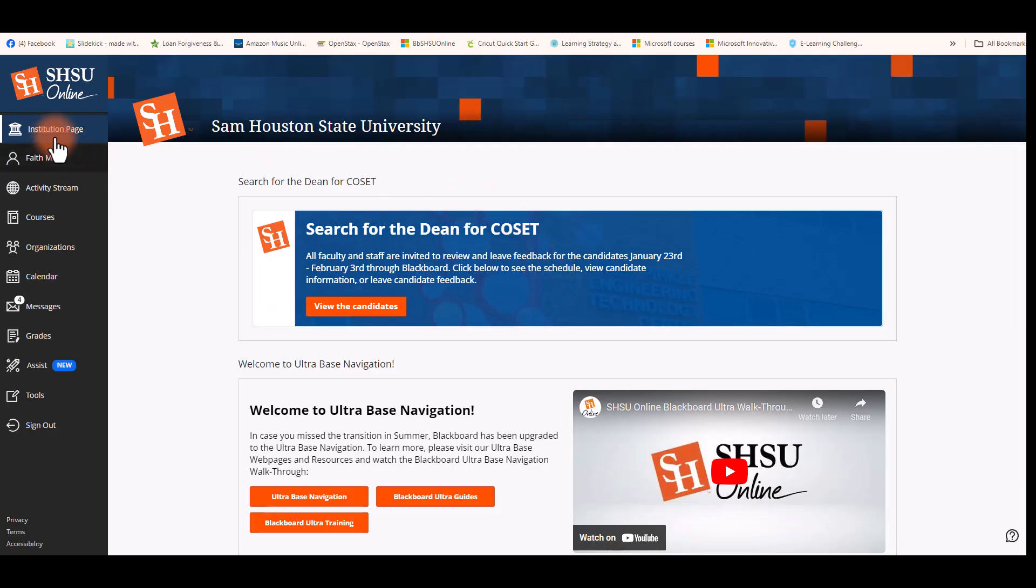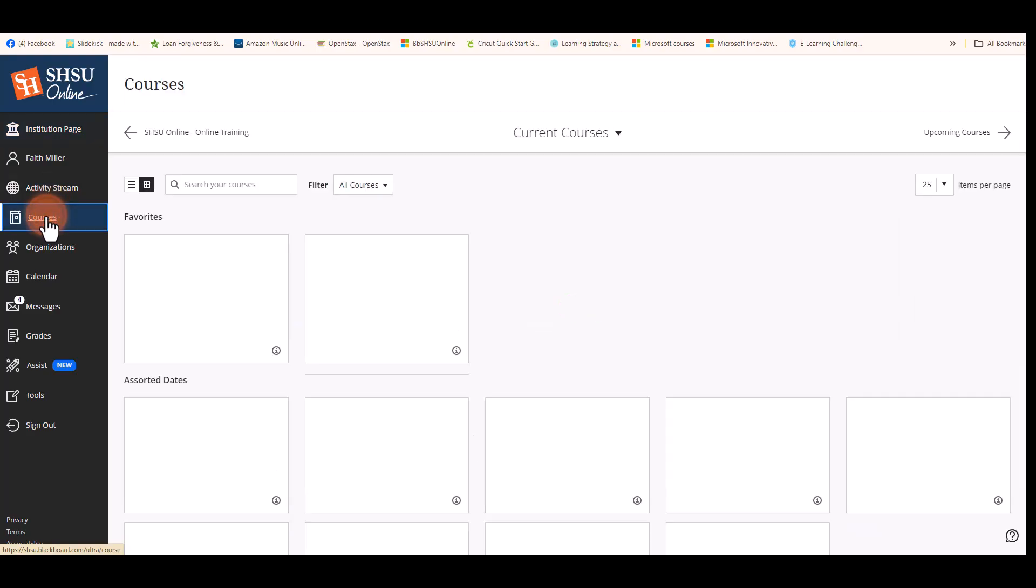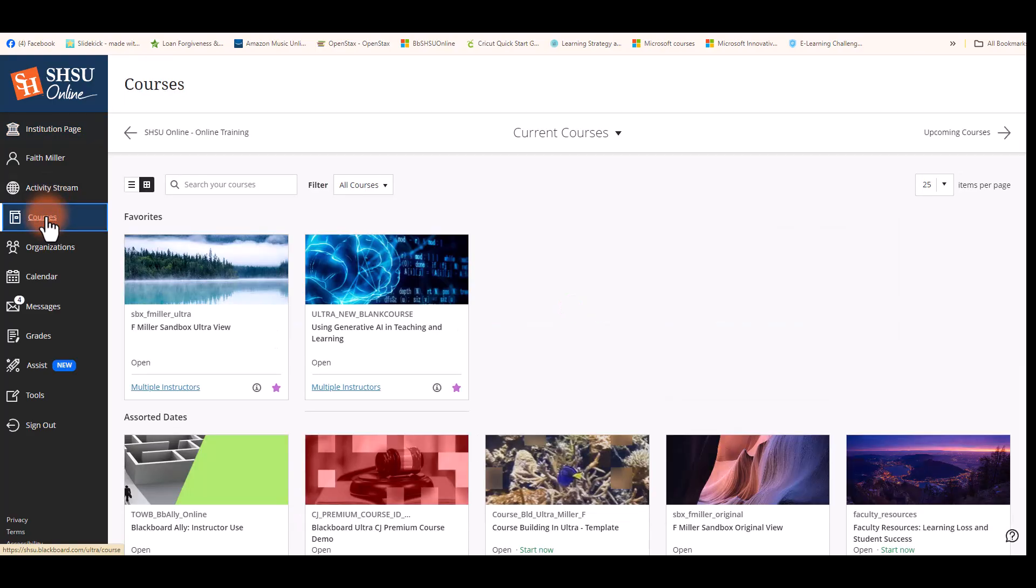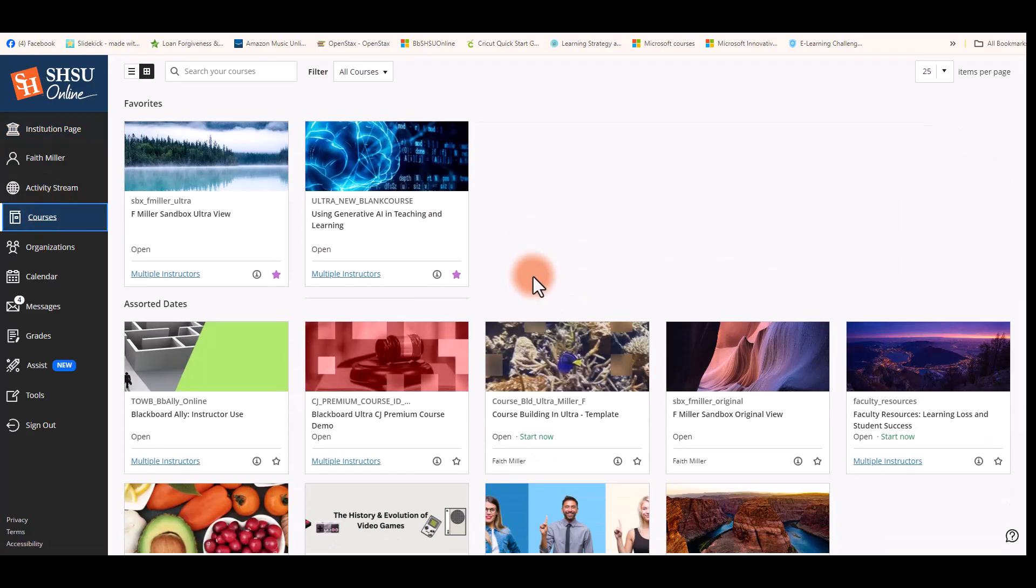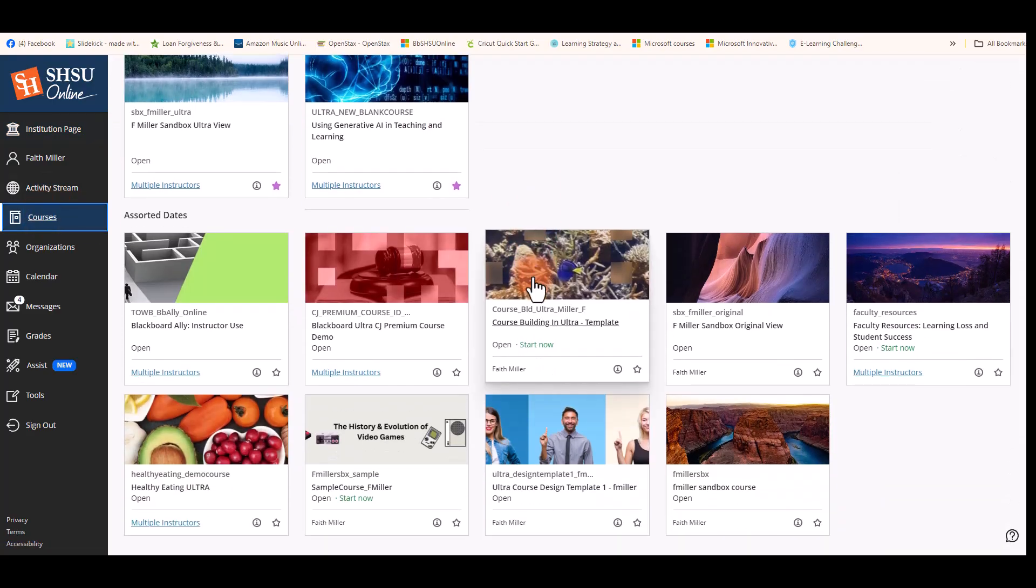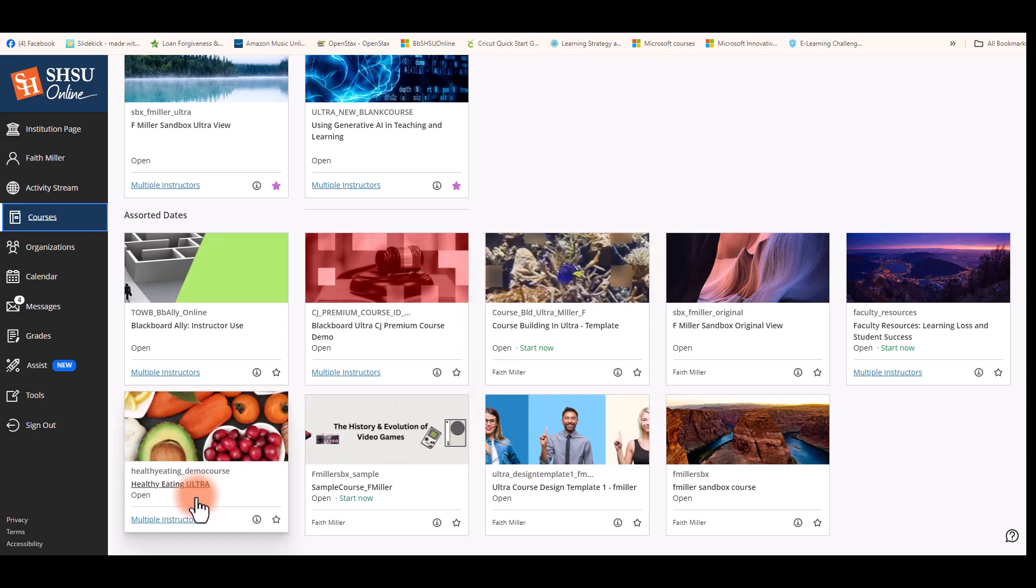Once you're into Blackboard, select Courses from the left-hand menu. Scroll down and find the course you wish to work in.